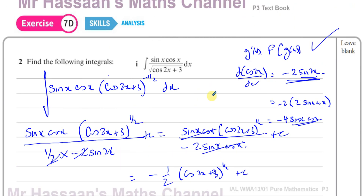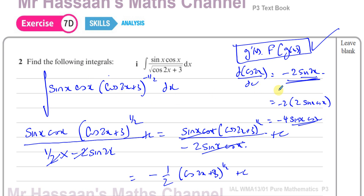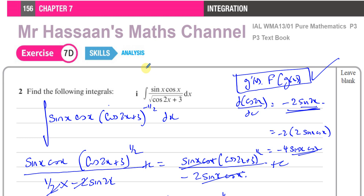Both part B and part I were based upon reversing the chain rule — spotting a function inside another function where outside it is the differential of the inner function. In part I you had to spot it using the double angle formula, recognising that the differential of cosine 2x is minus 2 sine 2x and that sine 2x breaks up into sine x cosine x. In P4 we'll learn other ways of solving these, including substitution, but if you can recognise the chain rule pattern it makes things much quicker.